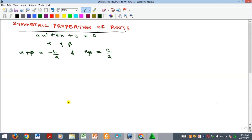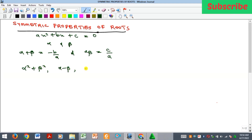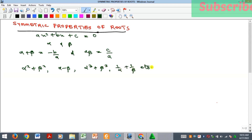We have also noted that there are some relations that involve alpha and beta which we can determine even without knowing the individual values of alpha and beta. Those types of relations are called symmetric relations. Examples include alpha squared plus beta squared, alpha minus beta, alpha cubed plus beta cubed, and one over alpha plus one over beta, among others.